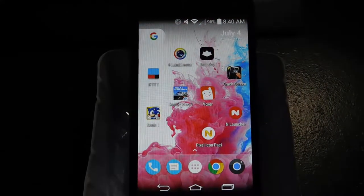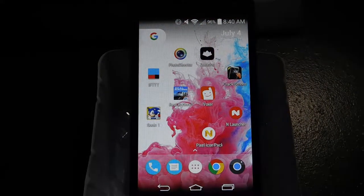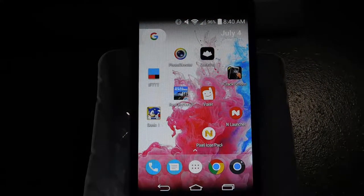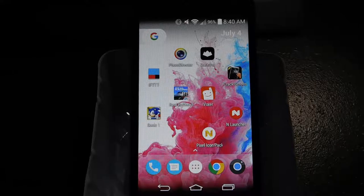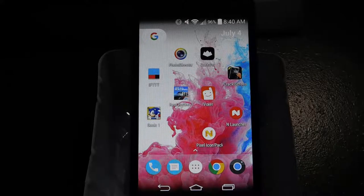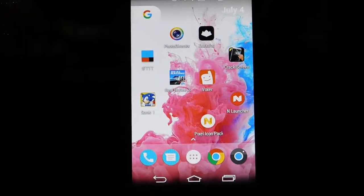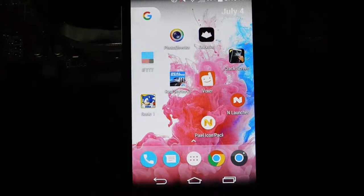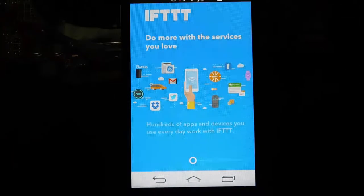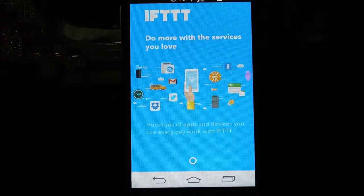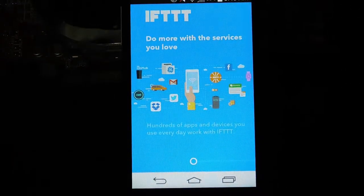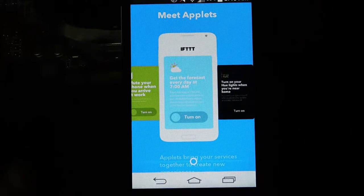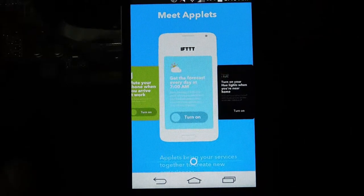First on the list, we have IFTTT. This is an app that has many features, and I mean there is a lot, so I'm not going to say all of them. Some of the features include getting an alert as soon as there is a new Craigslist ad listing that matches your search,